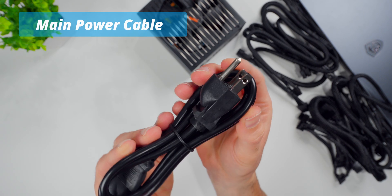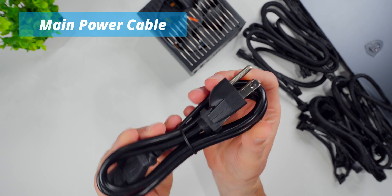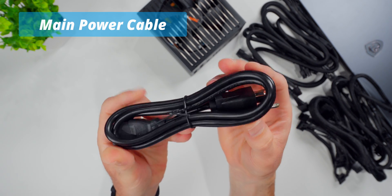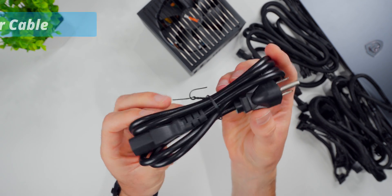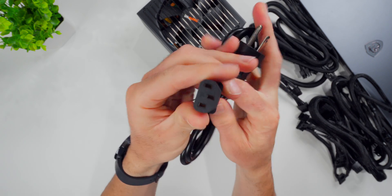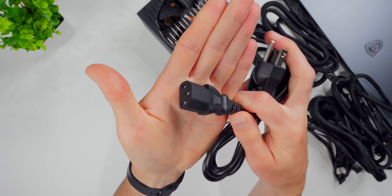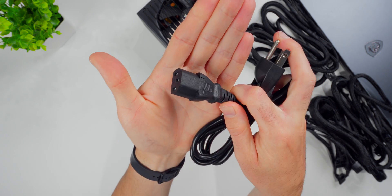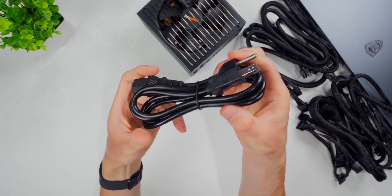Whether you've installed a power supply before or not, this cable is the simplest and most self-explanatory by far. You've got one end that plugs into the back of the power supply unit itself, and then the other end that goes over to your wall to supply the main power feed.